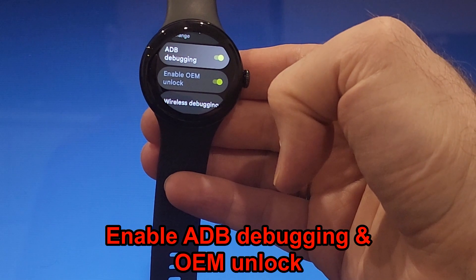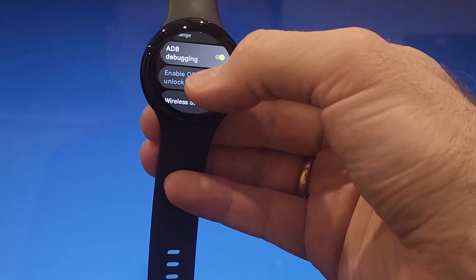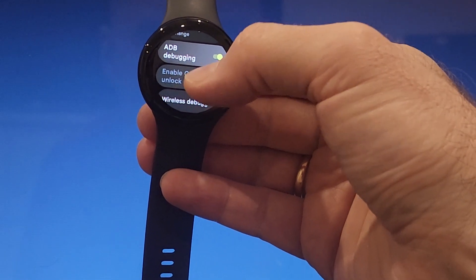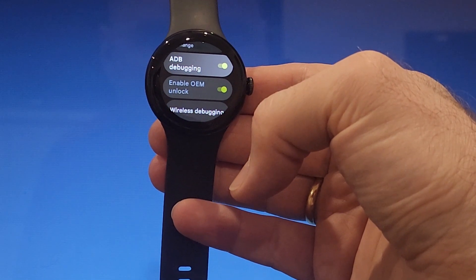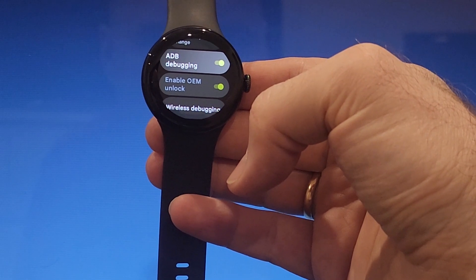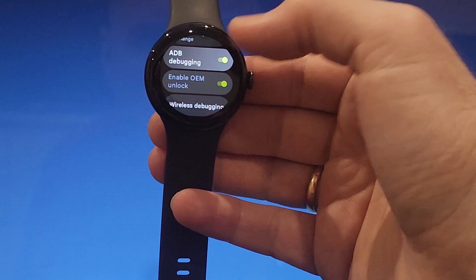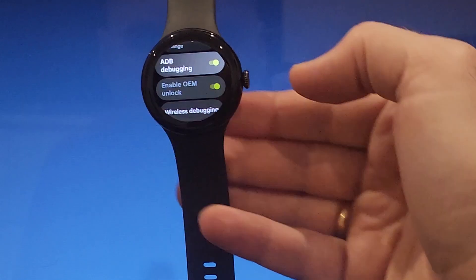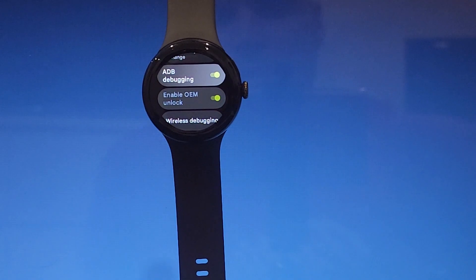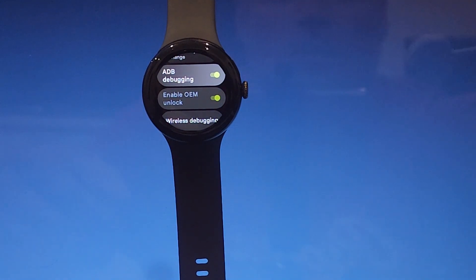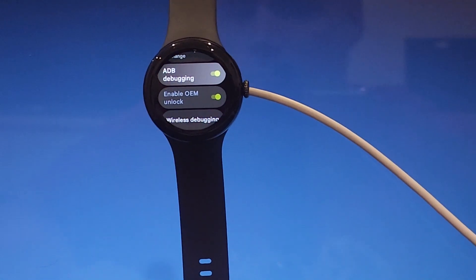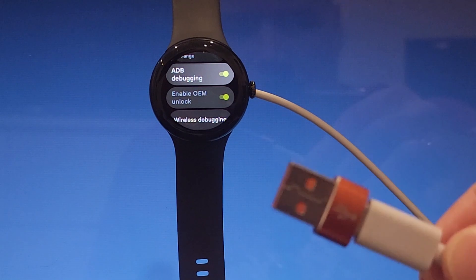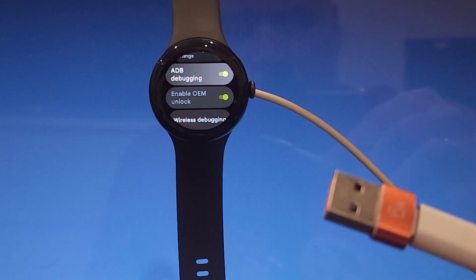In my case it is already enabled but first time you come here it will be disabled. So once you have those two, you just connect the charger and plug it into PC.